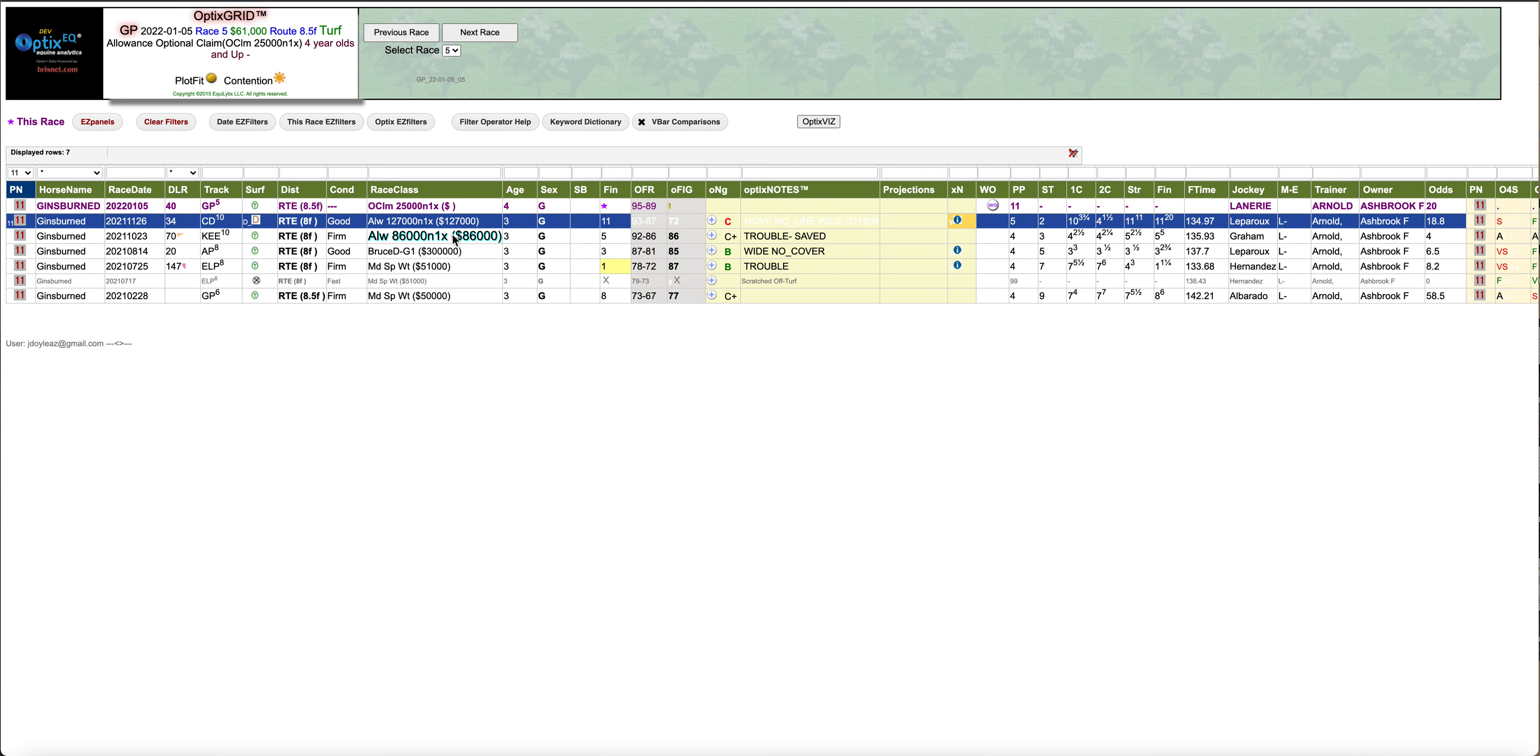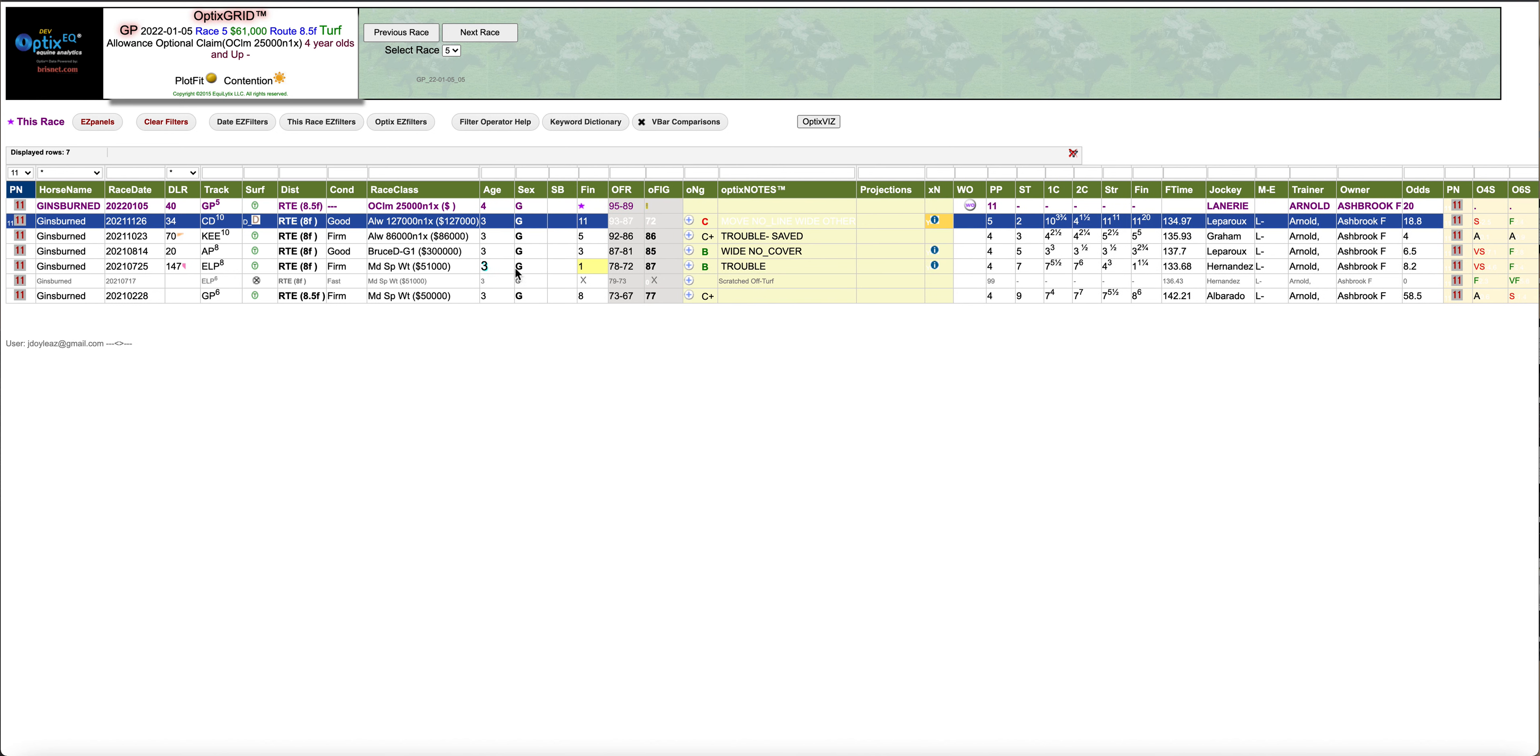I think what the tactics should be is again, try to go to the front. This horse seems a little bit one-paced, even though he won when he closed in Ellis Park. Put him to the front and see what happens.